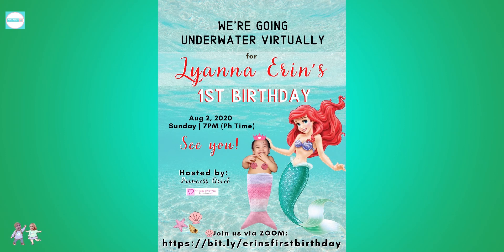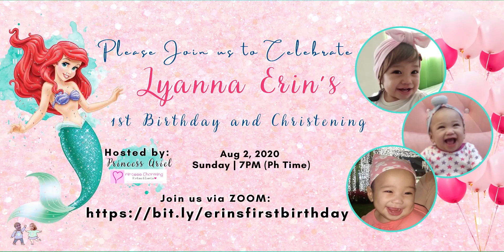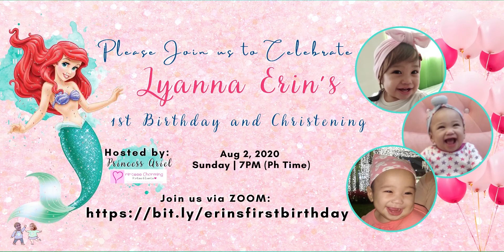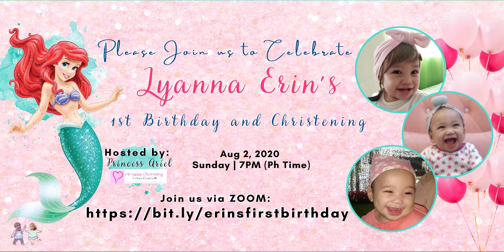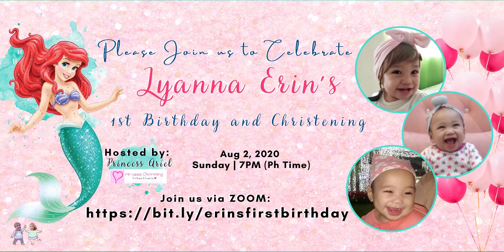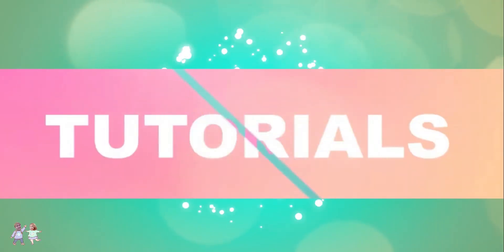Hey everyone, we are reminding you for our baby's event tomorrow. So for those who are not yet familiar with Zoom, I'll show you how to join in a meeting.